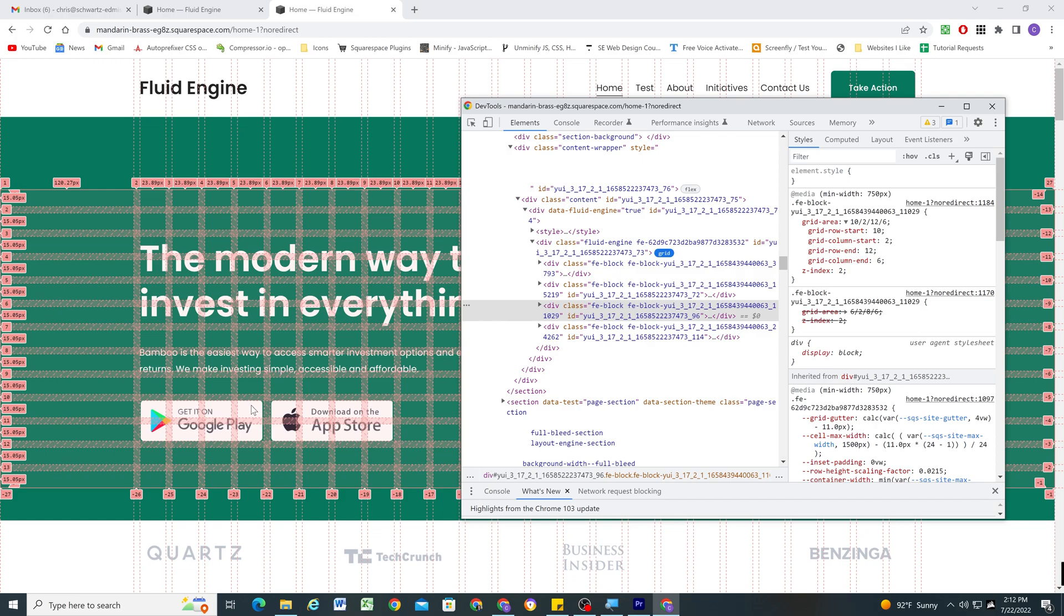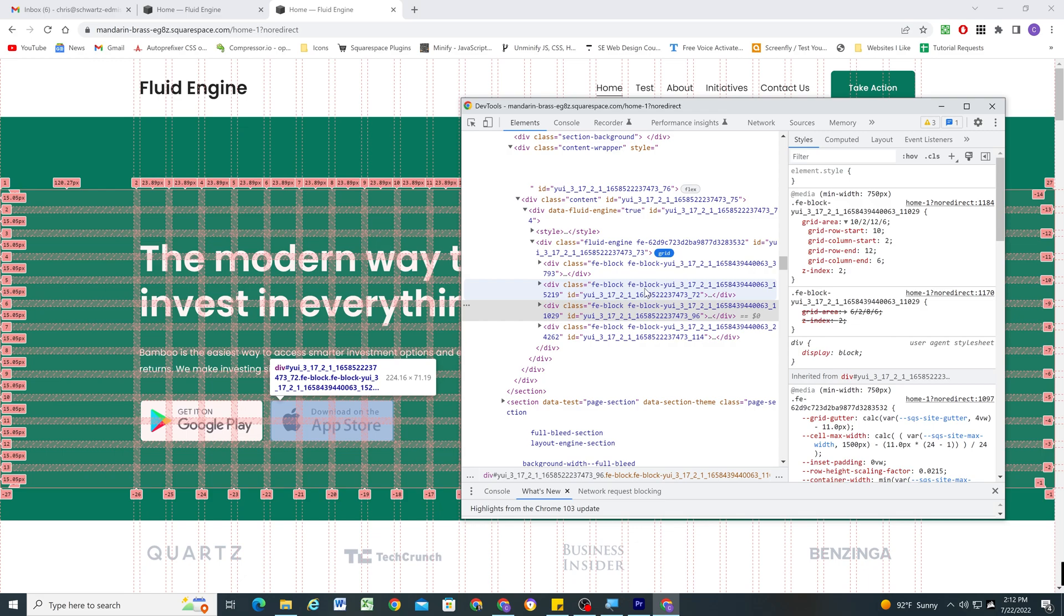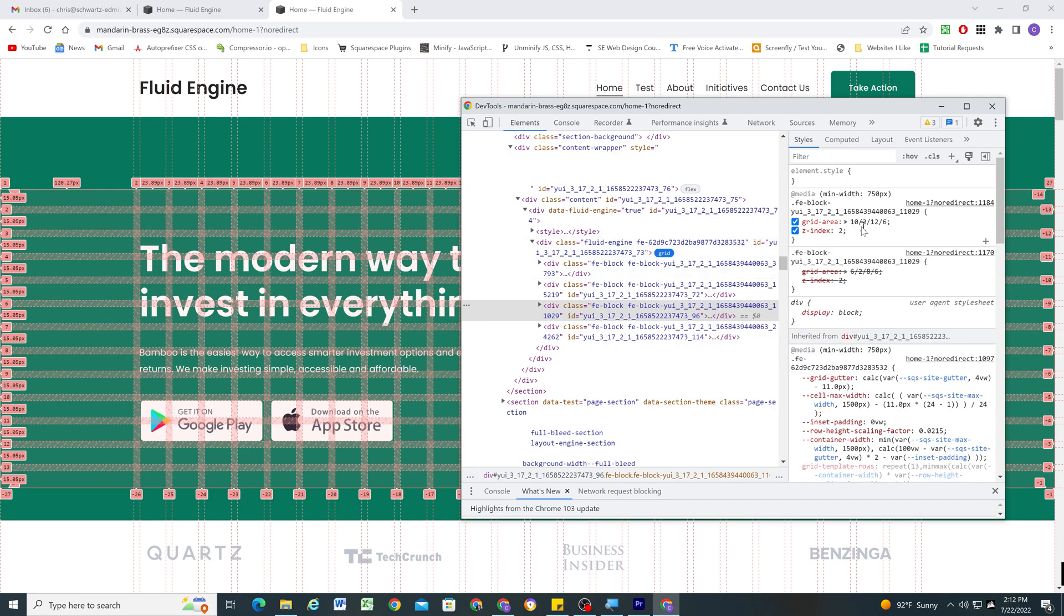So hopefully that shed some light on how CSS grid works and how Squarespace is mapping out the grid. So basically, as we drag elements around, we're just changing these numbers here and mapping them to different parts of the grid.